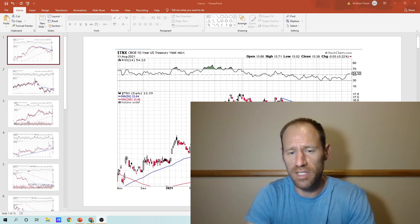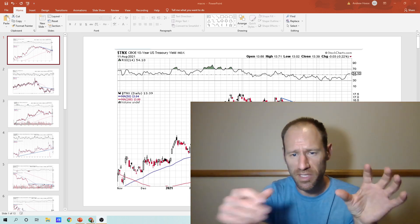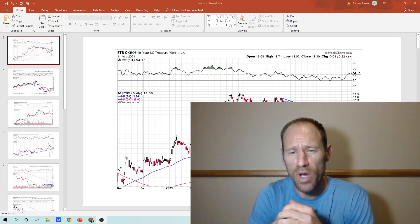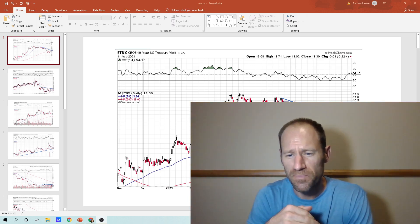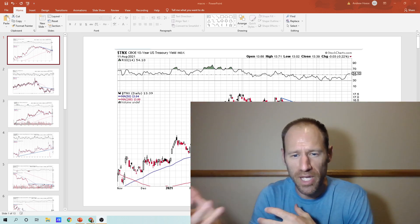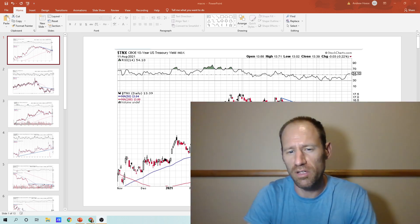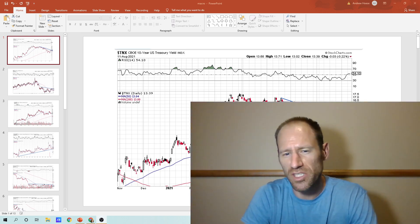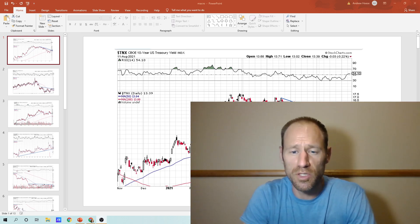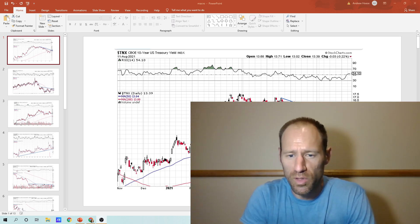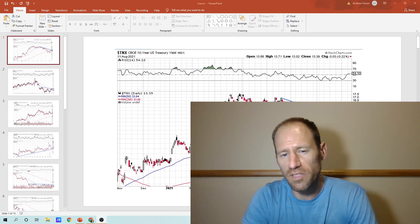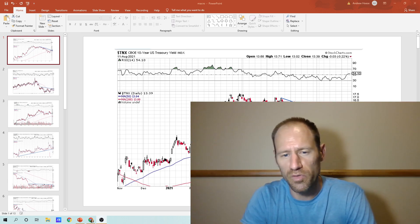What ratios tell us is an asset priced against an asset. It takes away the dollar, takes away all the manipulation in the dollar, interest rates, all that junk. What you can do with using ratios is you can quickly identify value over time.